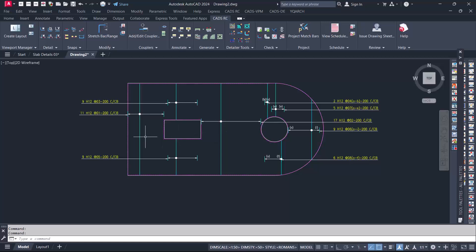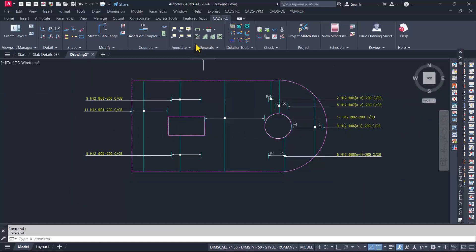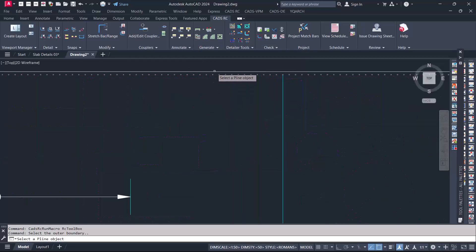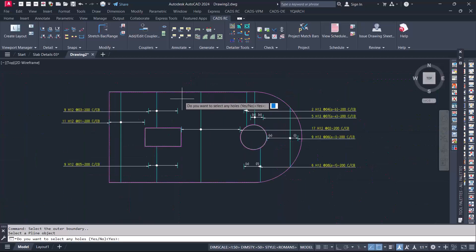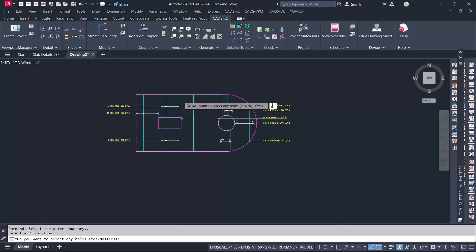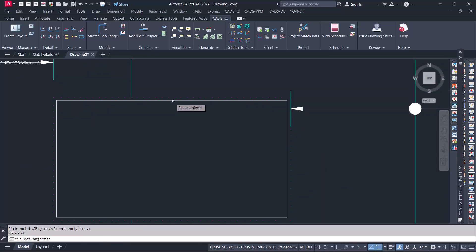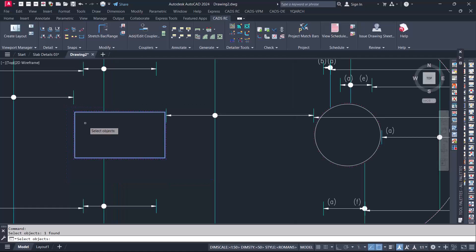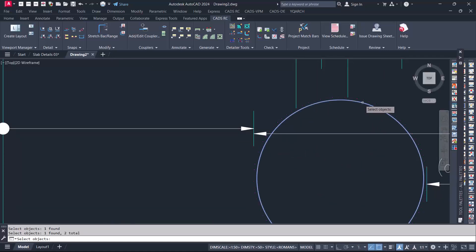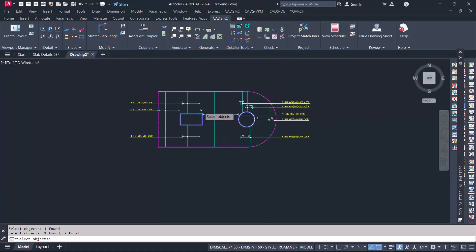We are done with the vertical reinforcement. We want to detail the horizontal reinforcement, so we proceed to the area detailer and click on it. Click closely on the slab line and then type yes. We can select the holes provided. Enter again. Zoom in closely to select the first hole or opening, then select the second one. Enter again on the keyboard.